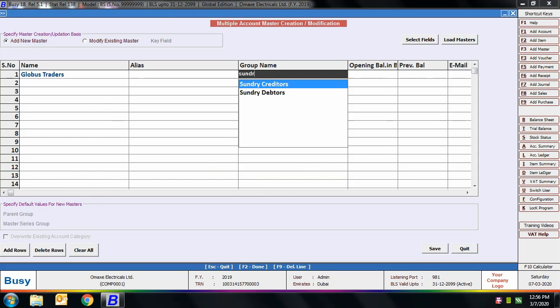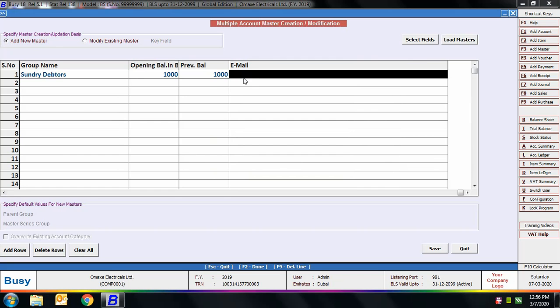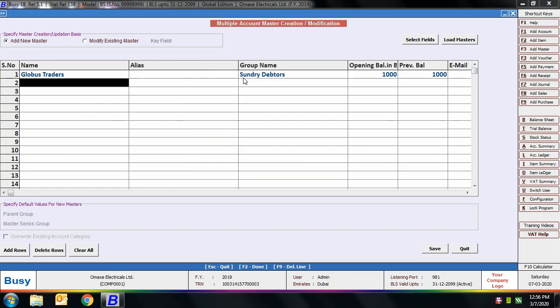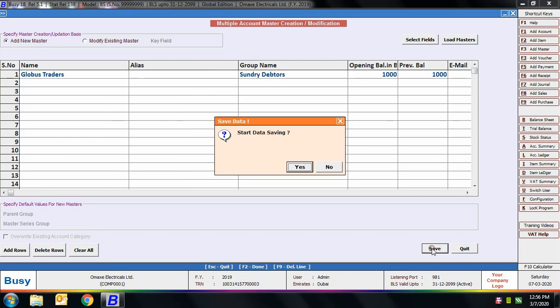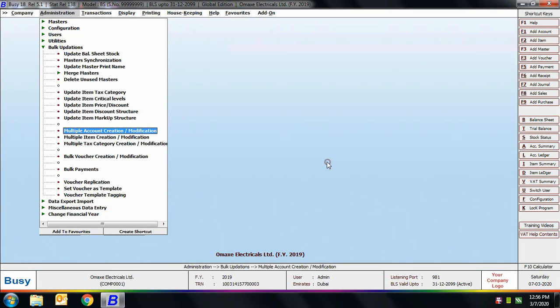On the screen we are specifying the account name, group name, opening balance, email ID, and so on. You can create as many accounts as required using a single screen. Next we will discuss the Multiple Item Creation and Modification option.